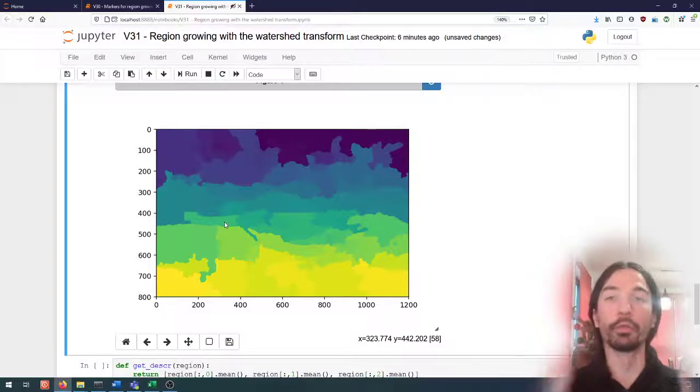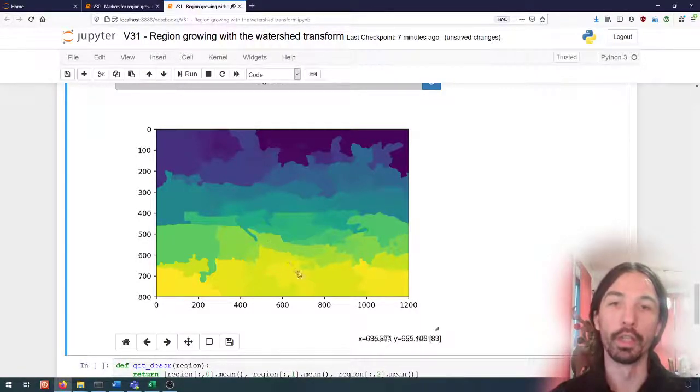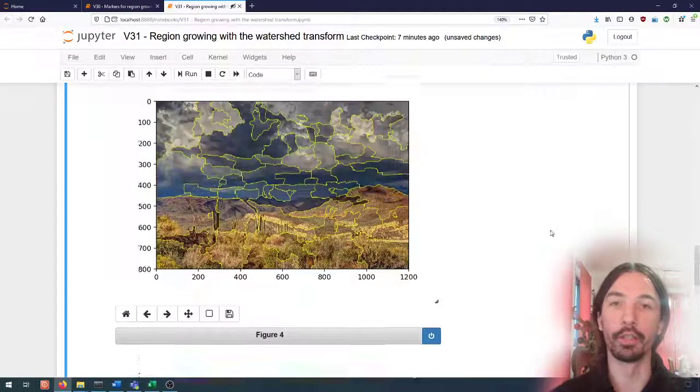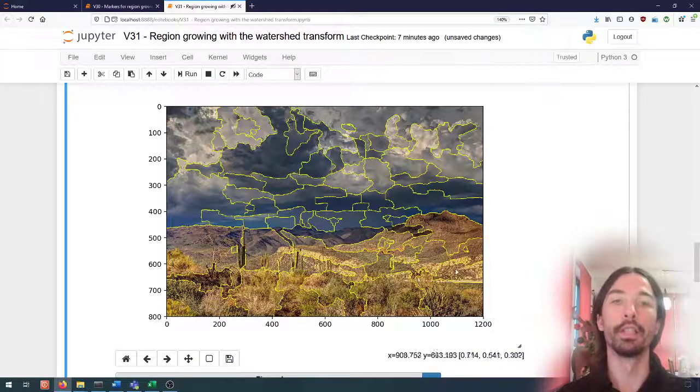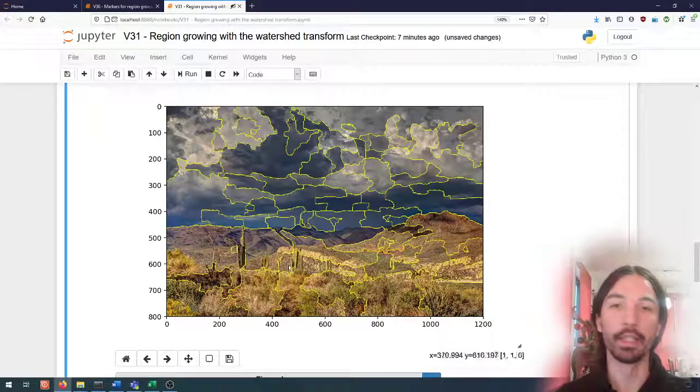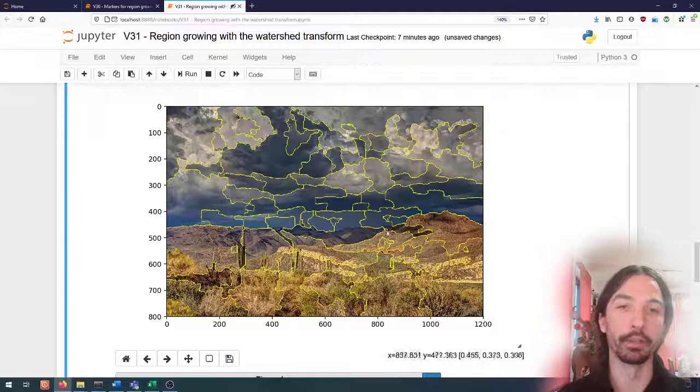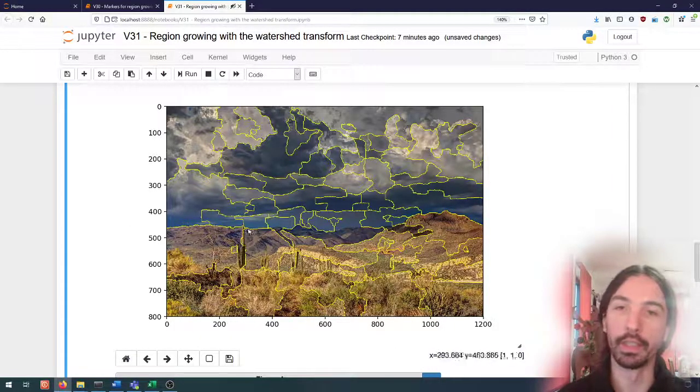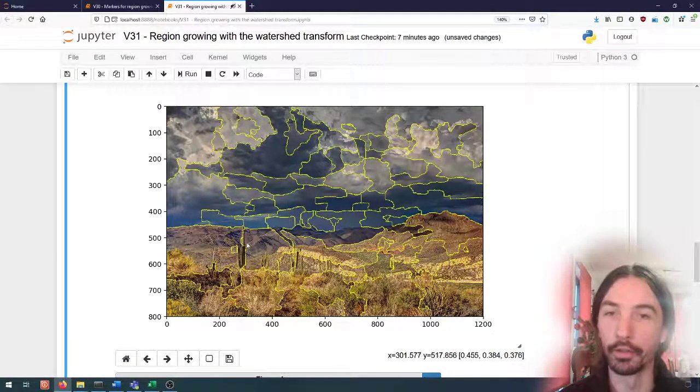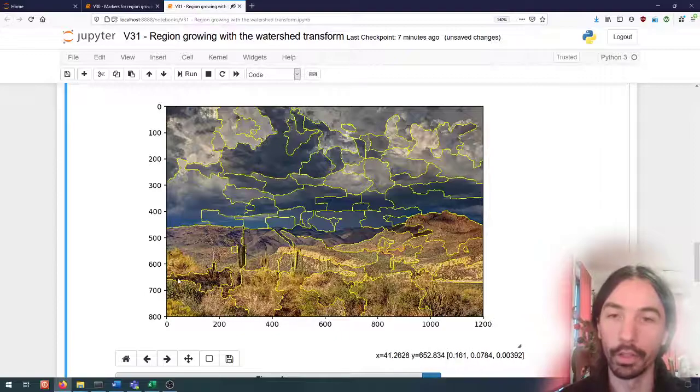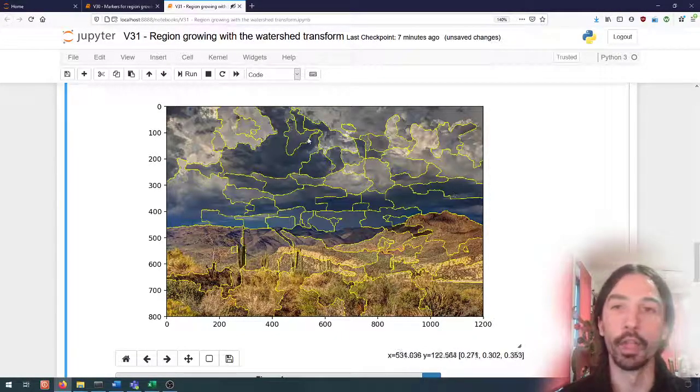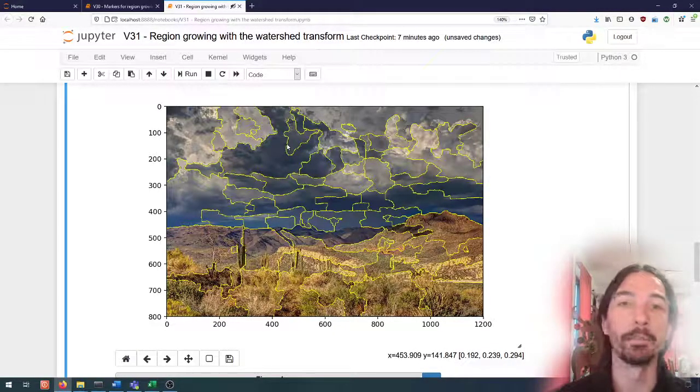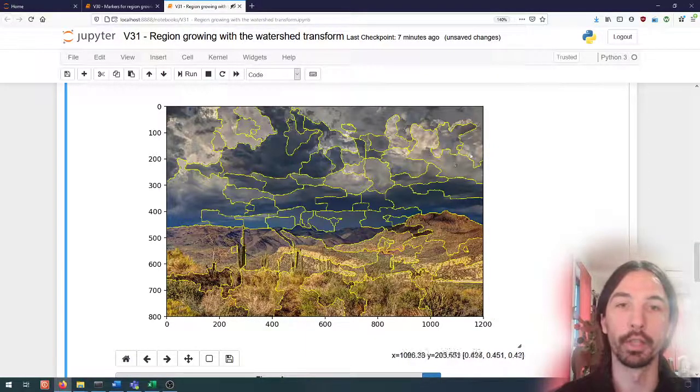But some borders will follow natural borders found in the image and we can see that a lot better if we focus on the overlay here. We will have borders that follow for instance here the shadows. We have borders following the mountains. Some borders are finding like the cactuses or here again it's probably a shadow. In the clouds we'll see typically also the lighting pattern that will provide with some natural borders.